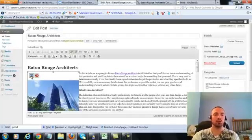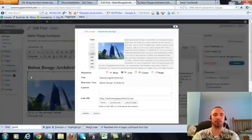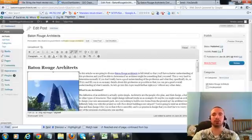Now I'm going to make sure I have my image alt text in here correctly, hit on the picture there. Now my alt text right here is Baton Rouge Architects, that's what we want, it's already in there. Alright. So I'm going to go ahead and update this.